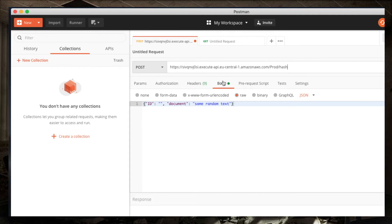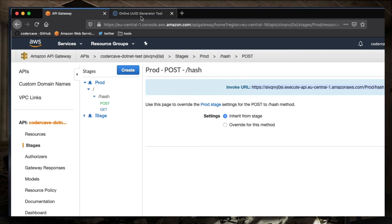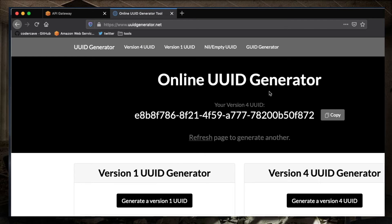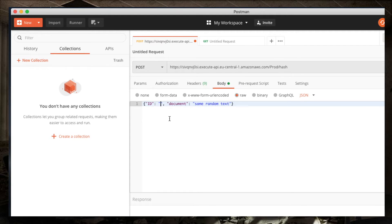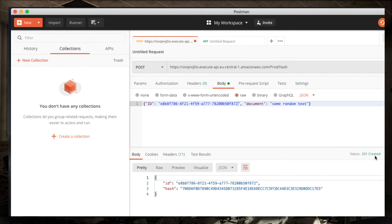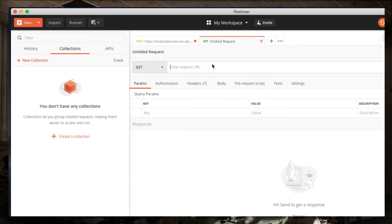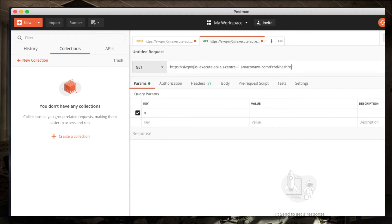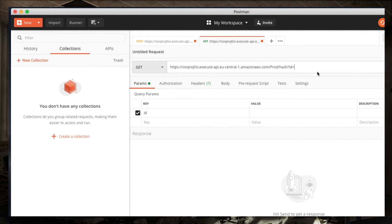And I will quickly show you how the API is supposed to work using Postman. I have prepared a request here. This is the payload. It's an ID and document. For the ID, I'm going to use an online tool to generate UUIDs. I'm going back to Postman. I will send this. And when I'm posting, I'm receiving back HTTP 201, the ID and the hash of the document.